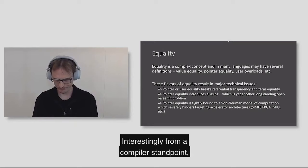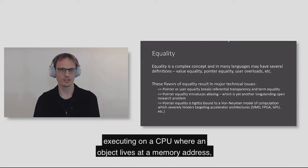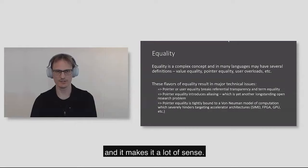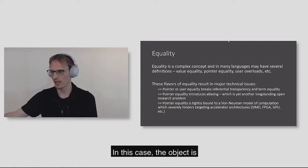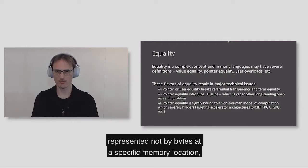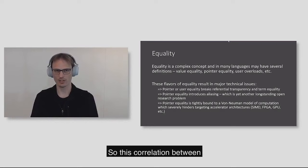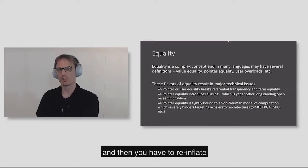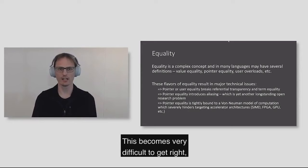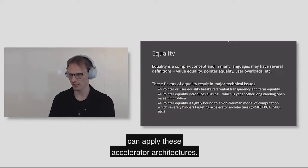From a compiler standpoint, pointer equality is very useful if you're compiling or executing on a CPU where an object lives at a memory address. But instead of compiling to a CPU, perhaps I'm trying to compile to an FPGA or actual hardware, a chip. In this case, the object is represented not by bytes at a specific memory location, but by signals on a set of wires. This correlation between address and equality totally breaks down. You have to end up synthesizing an address that's propagated through this circuit, which becomes very difficult to get right.